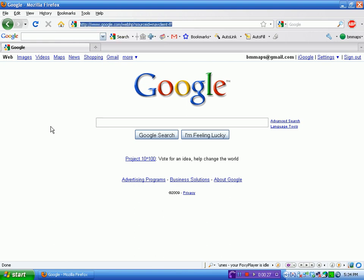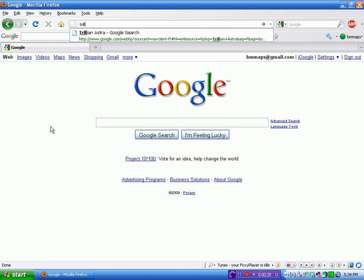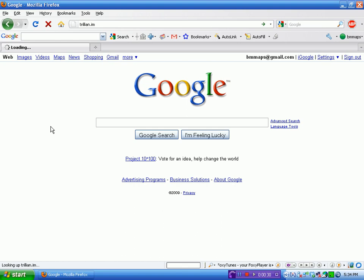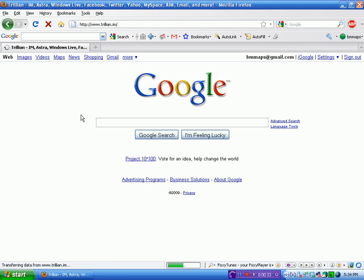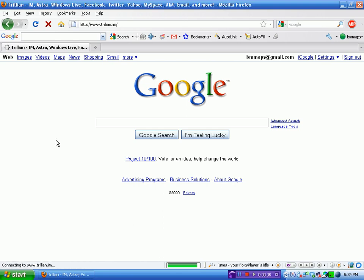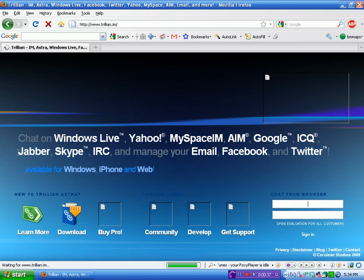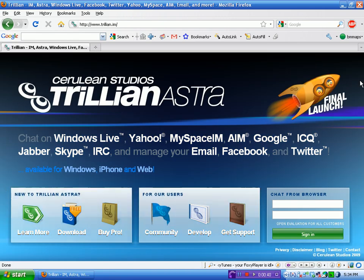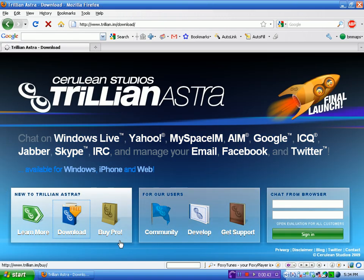So what we're going to want to do is go to Trillian.im. Here's the website, now what you're going to want to do is just press download.